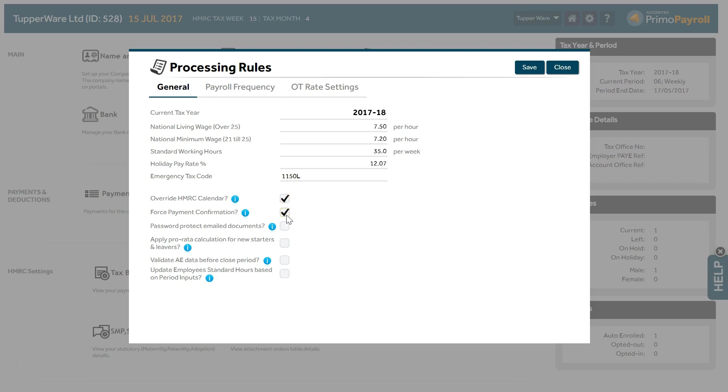Force Payments Confirmation. Select the option if you wish the program to track pending salary payments due to the employees. If you select this, after paying the employees you will be required to confirm the payment.